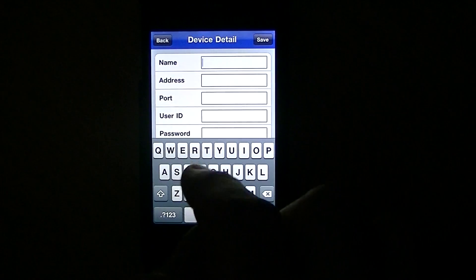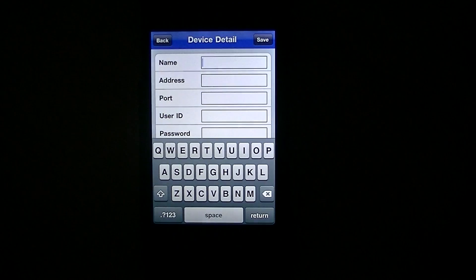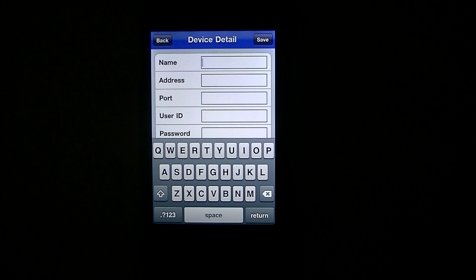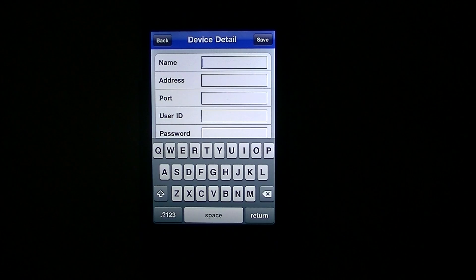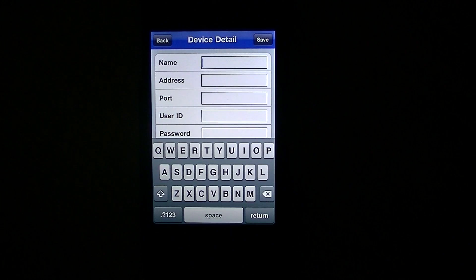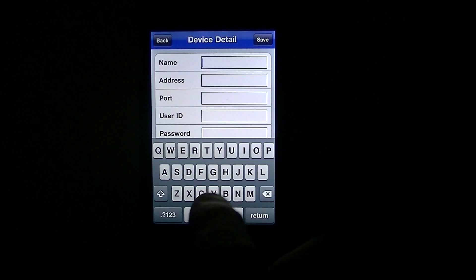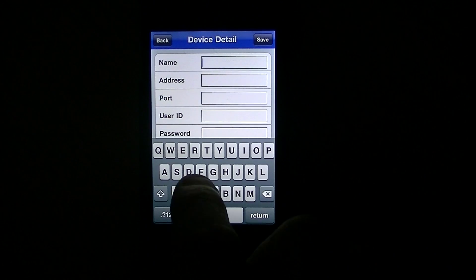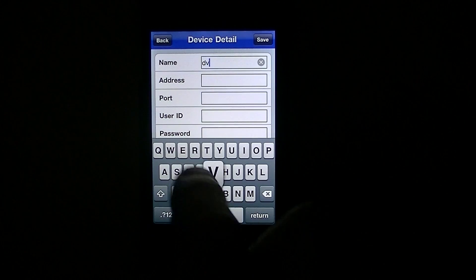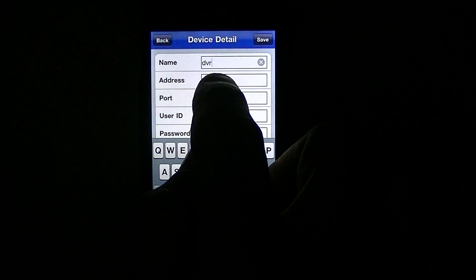You can call it whatever you want. Some people might want to call it Warehouse 1, Warehouse 2, Warehouse 3, or maybe Backyard, Driveway, whatever you like yourself. But I just call it DVR anyway.